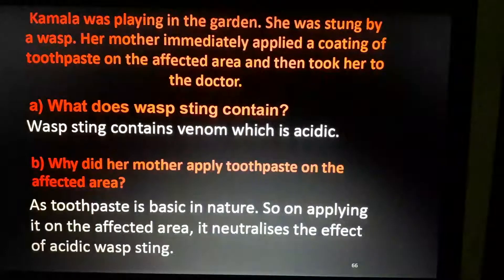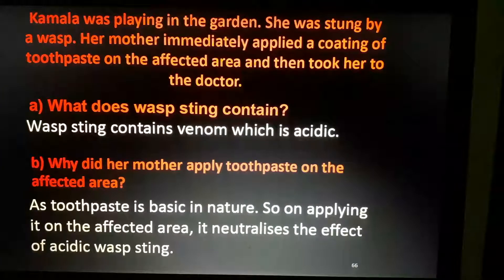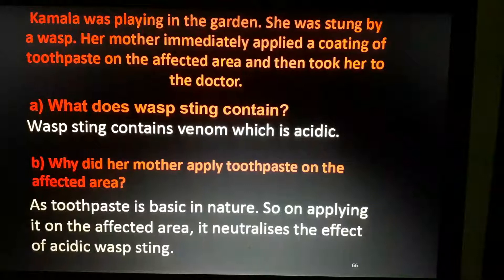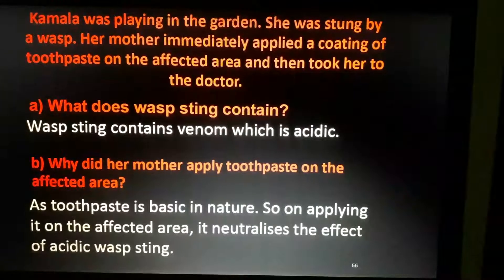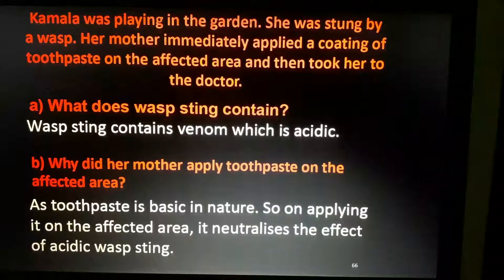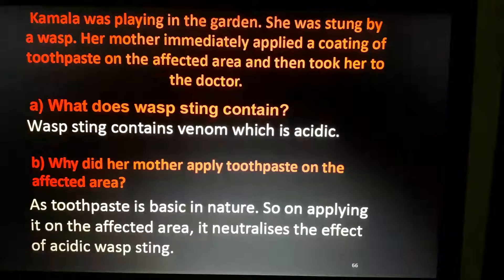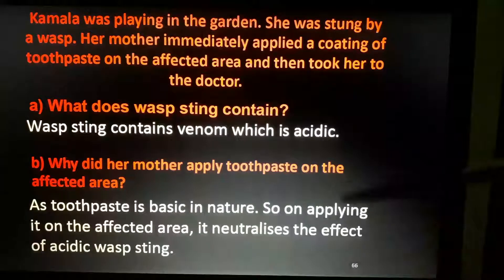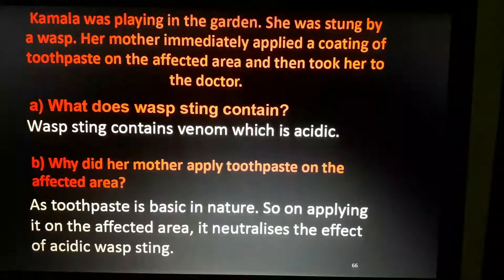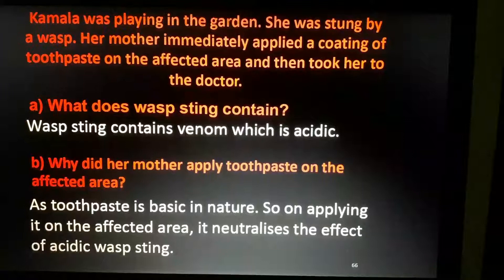Kamala was playing in the garden and got stung by a wasp or a honeybee. Her mother applied toothpaste on the affected area. Why? Because toothpaste is basic in nature, so applying it on the affected area will neutralize the effect of the acidic wasp sting.